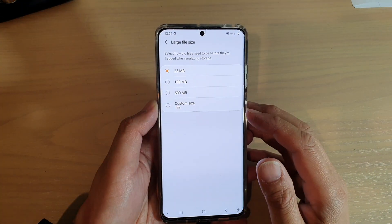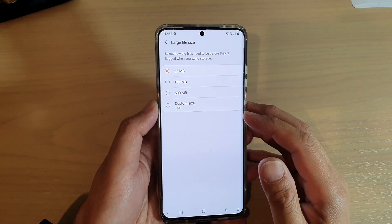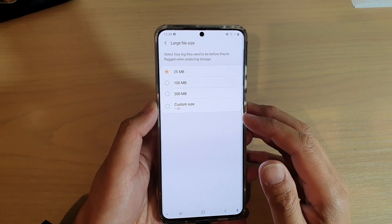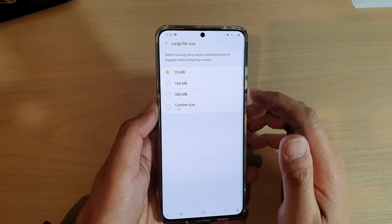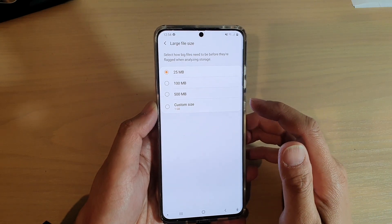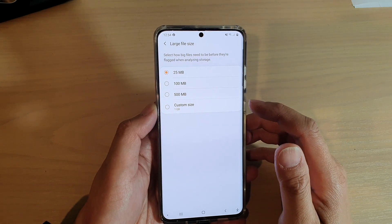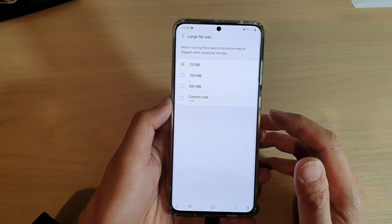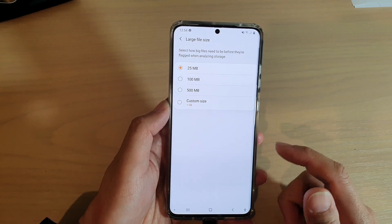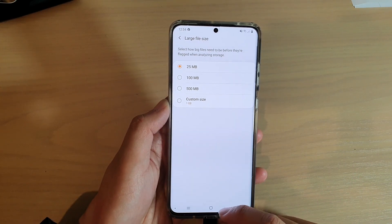Hi, in this video we're going to take a look at how you can select how big files need to be before they are flagged in Analyze Storage on your Samsung Galaxy S20 series.